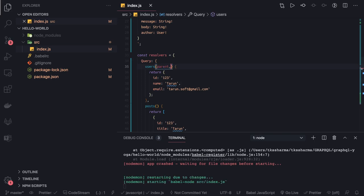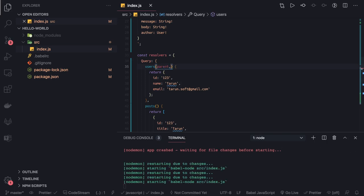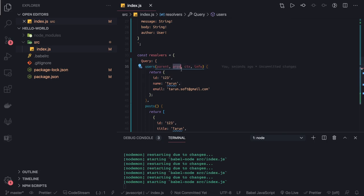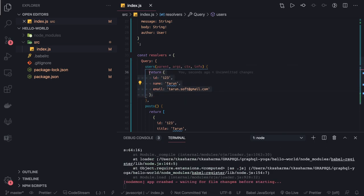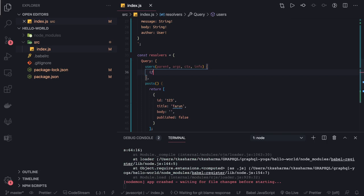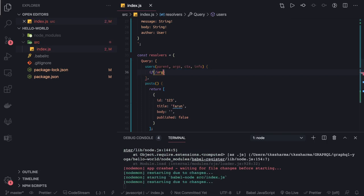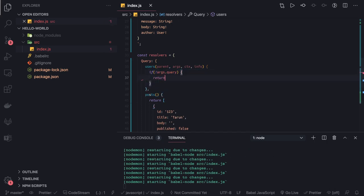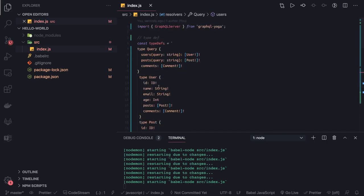Every resolver function — whether query or mutation — takes arguments, context, and info. We are going to use the arguments object to check if we are passing a query from the client or not. If we are not getting a query argument, we can simply return all the users from a mock list of users.